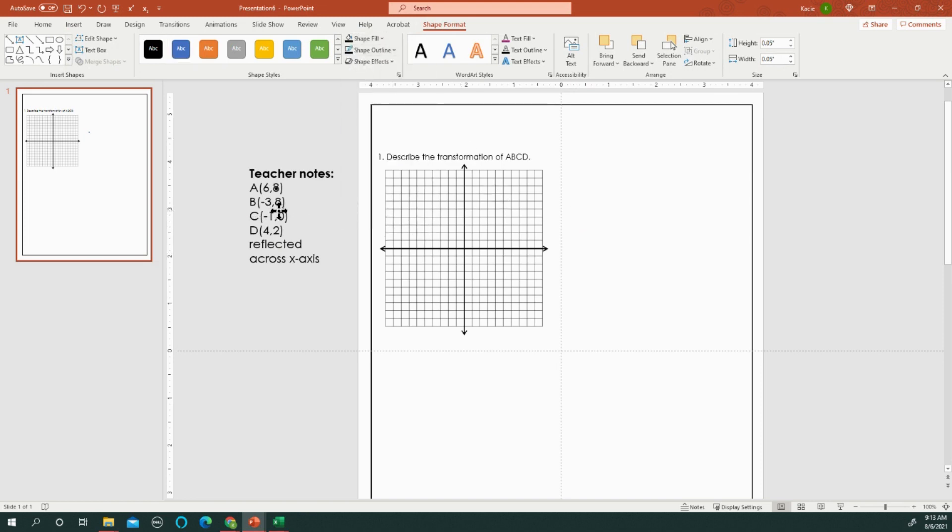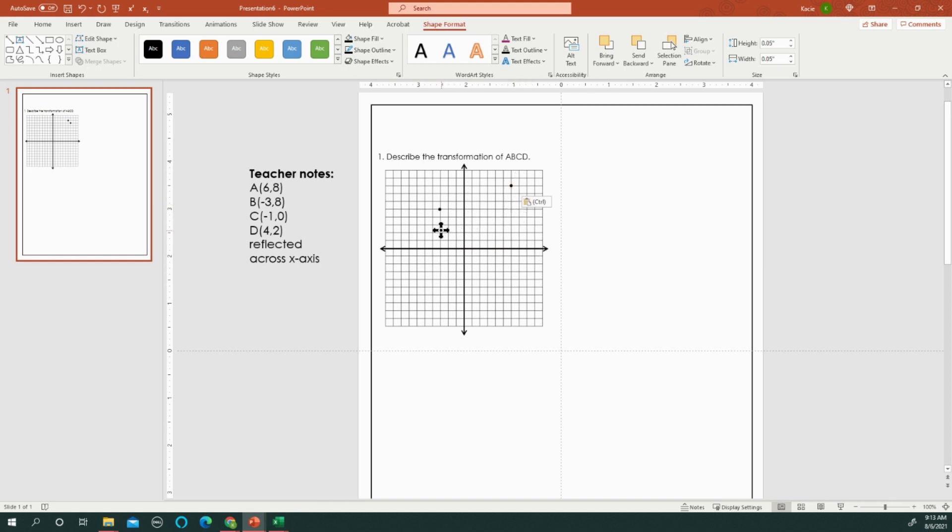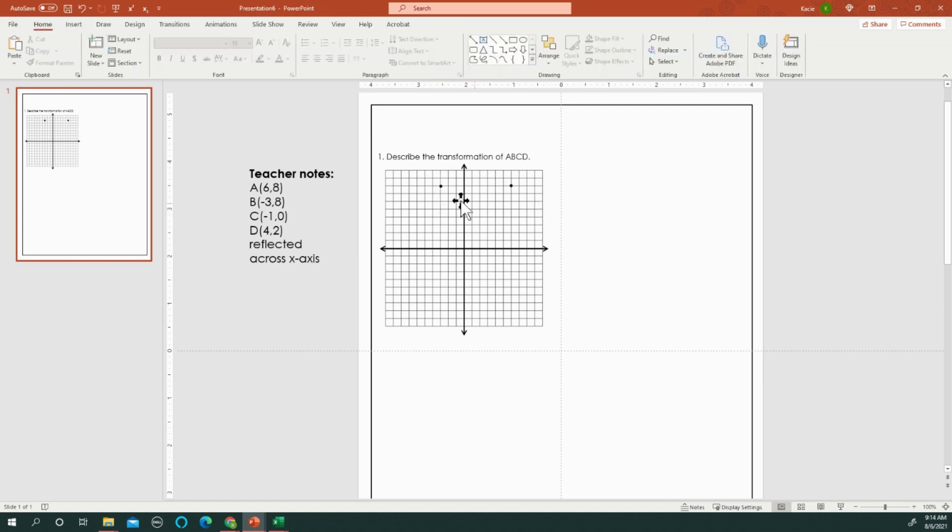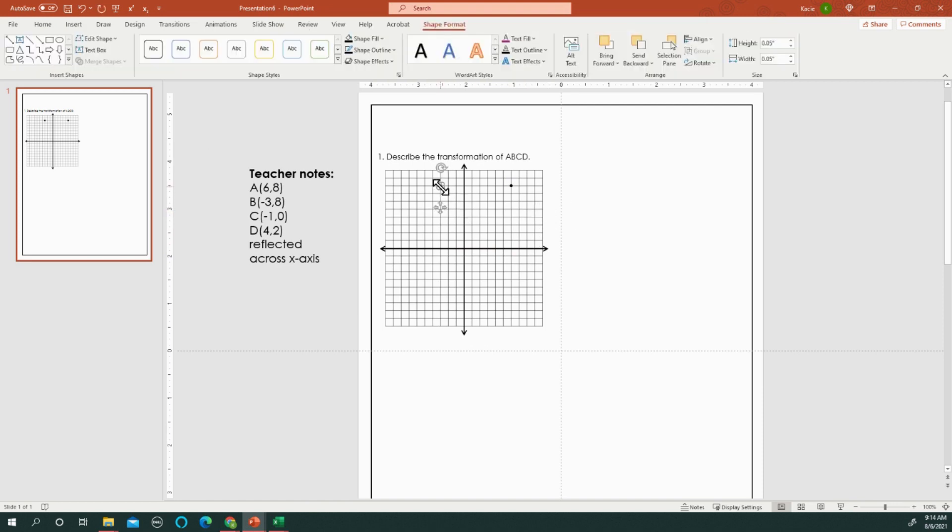And then my first point is at 6, 8. So I go to 6, 8 and I put my point there. And then I do Control C, Control V. And I go to 0, 8. And you can use the cursor to kind of more perfectly align it onto the grid if it's not.